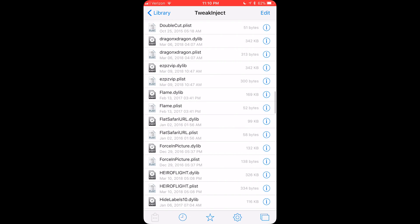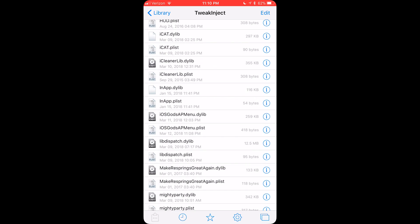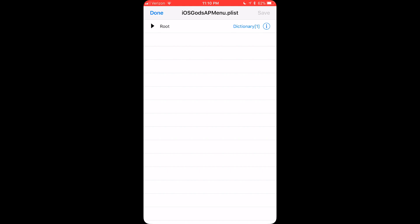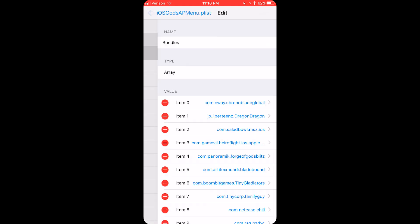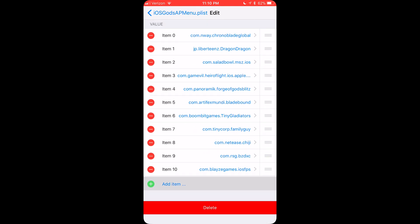Once you're done with that, you want to go to the iOS gods files that we downloaded earlier. You want to go root, filter, click I on bundles, add item.